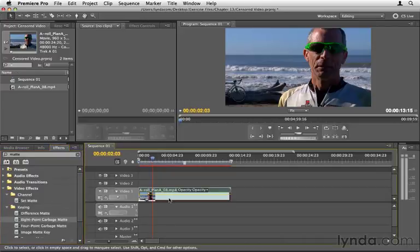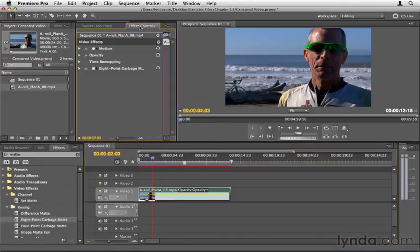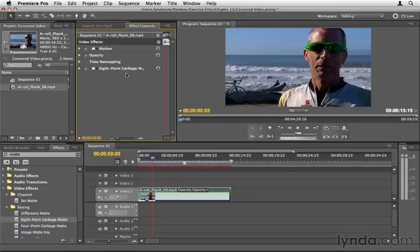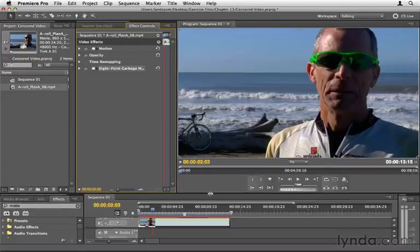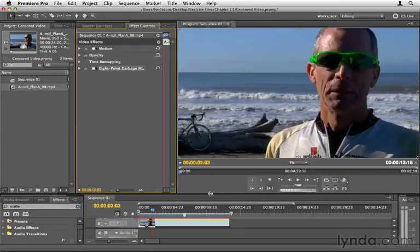If we click this here, go to the effect controls panel, and you can see that we have eight-point garbage matte here in the effect controls panel. Now, in the effect controls panel, when you see this little icon here, there's little dots with an arrow. That means that if we click the effect to select it, that we have these points to adjust, and these are the effect control points.